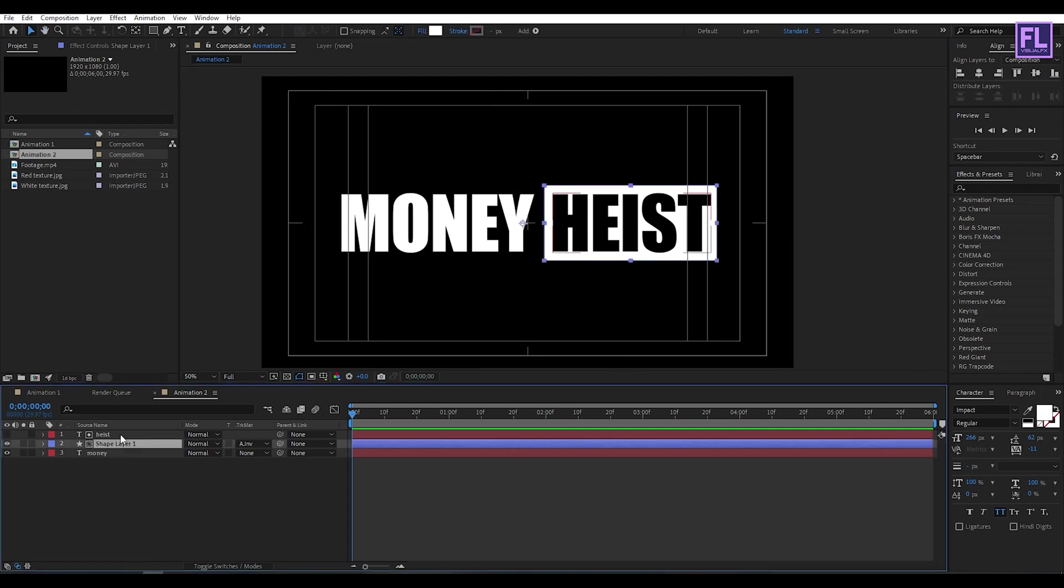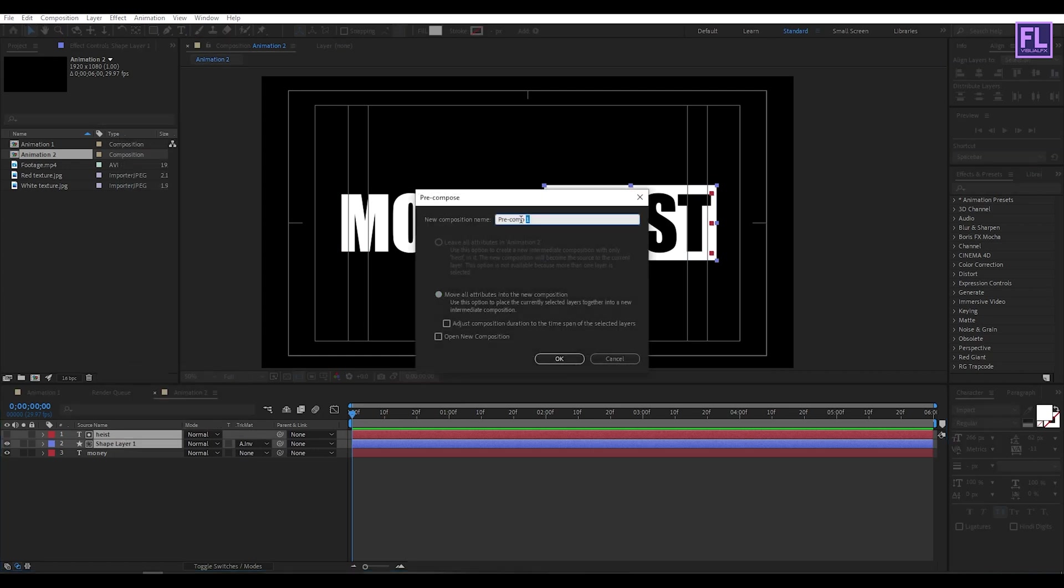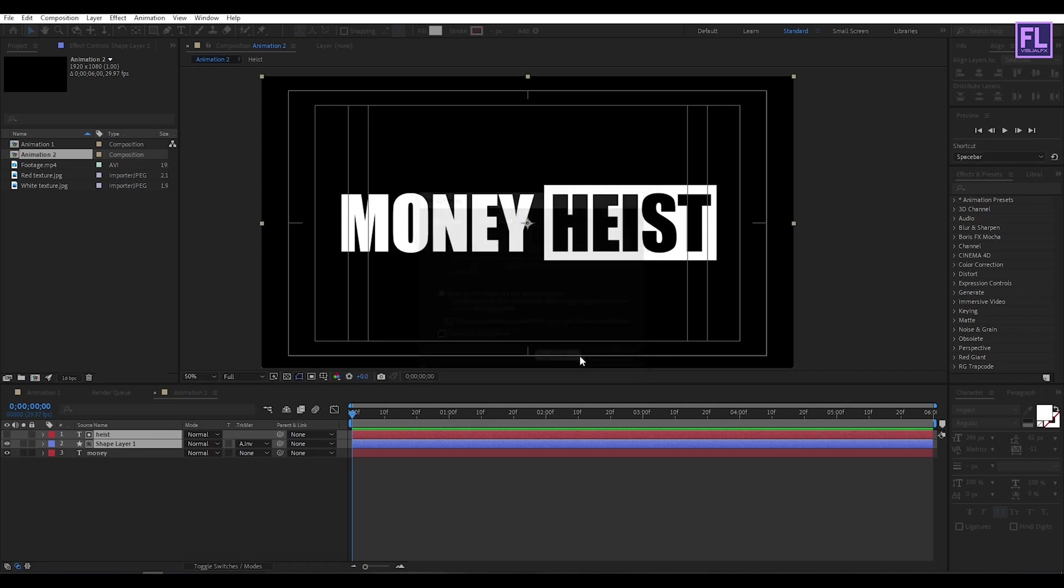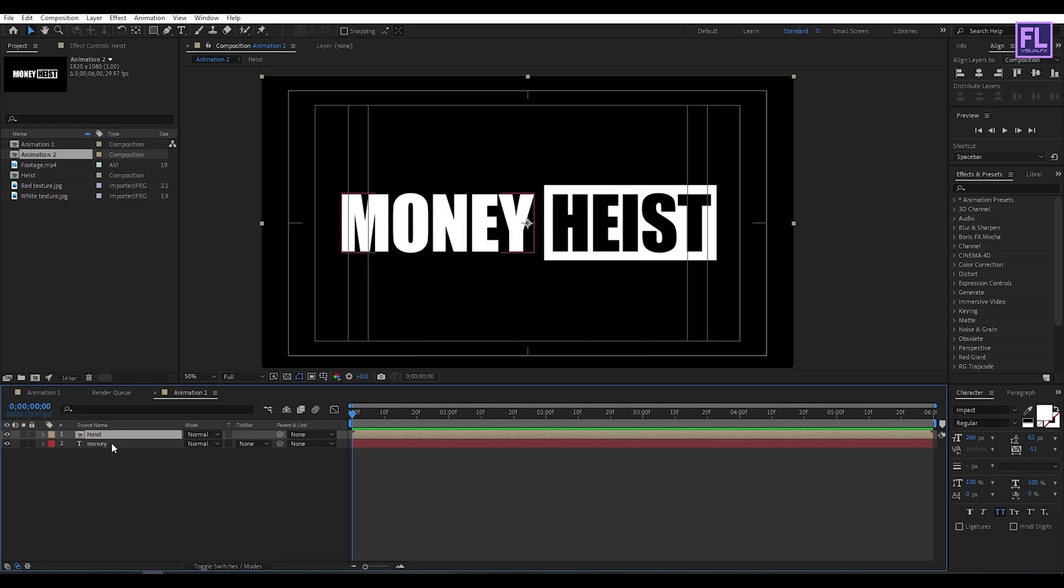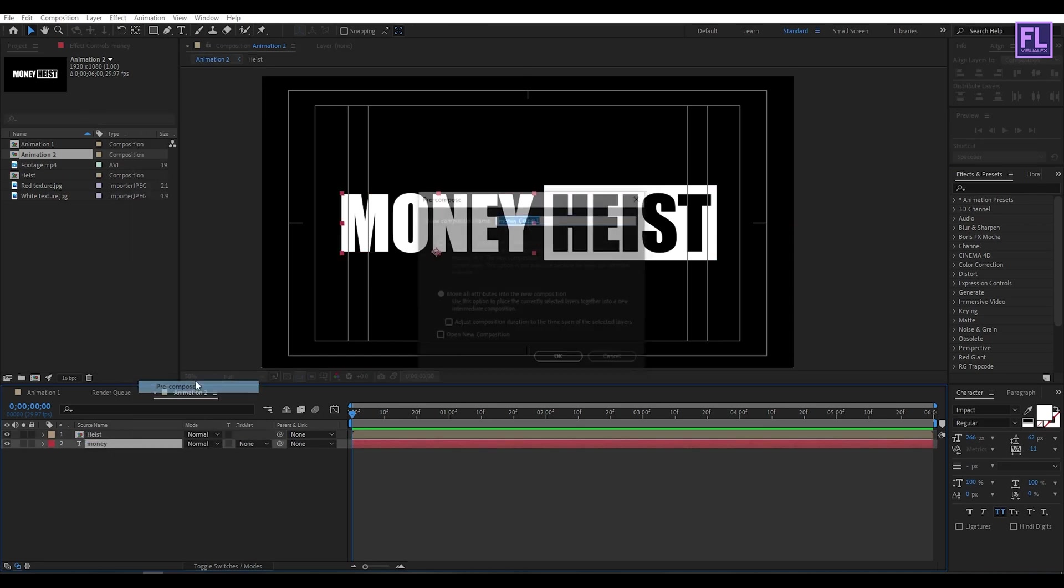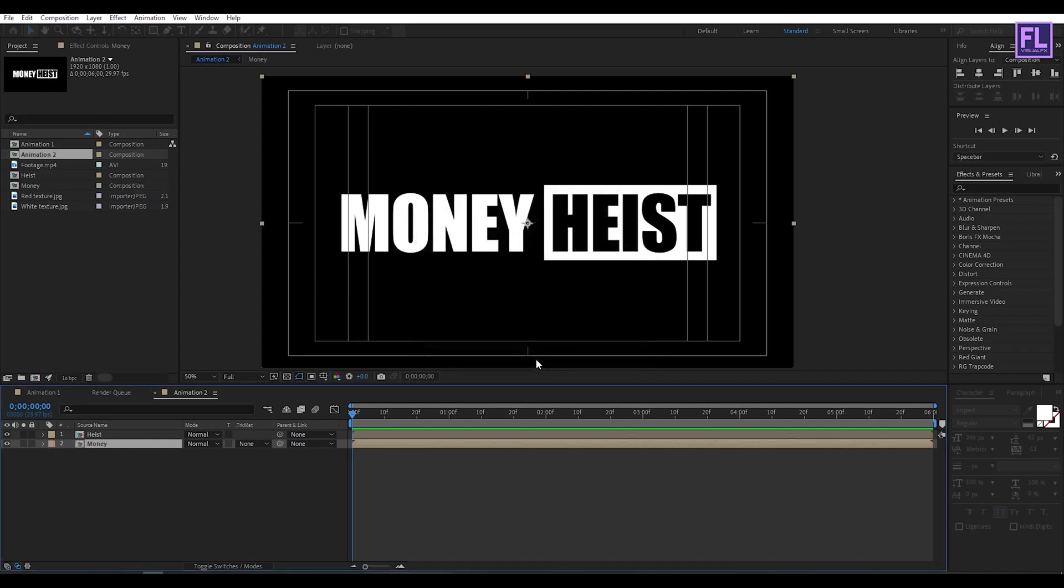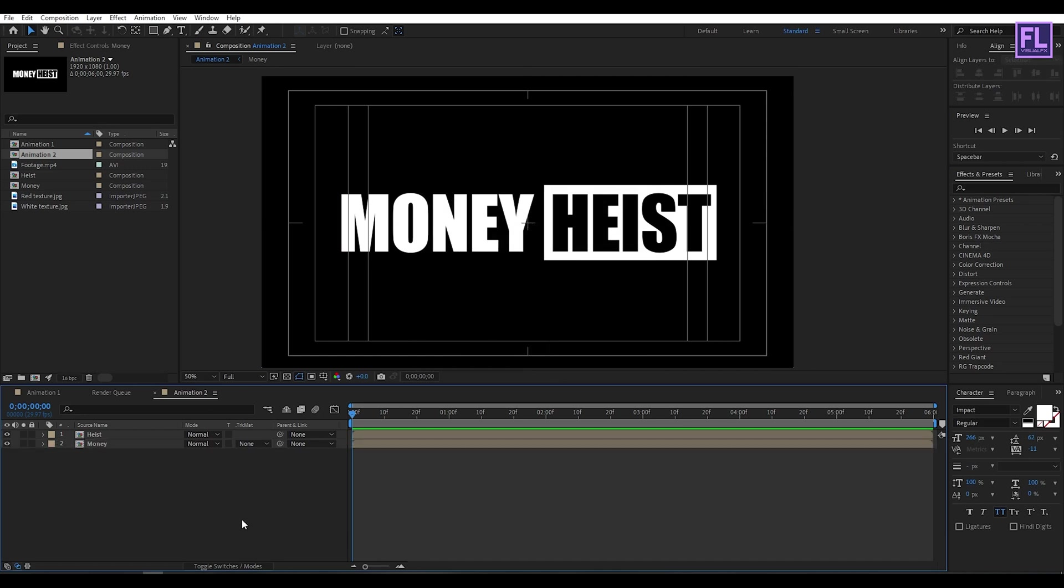Now select these two layers, then right click, then choose Precompose and select Move All Attributes, and rename it to Heist. Then click OK. Also select this layer, then right click, then choose Precompose and select Move All Attributes, and rename it to Money. Perfect.